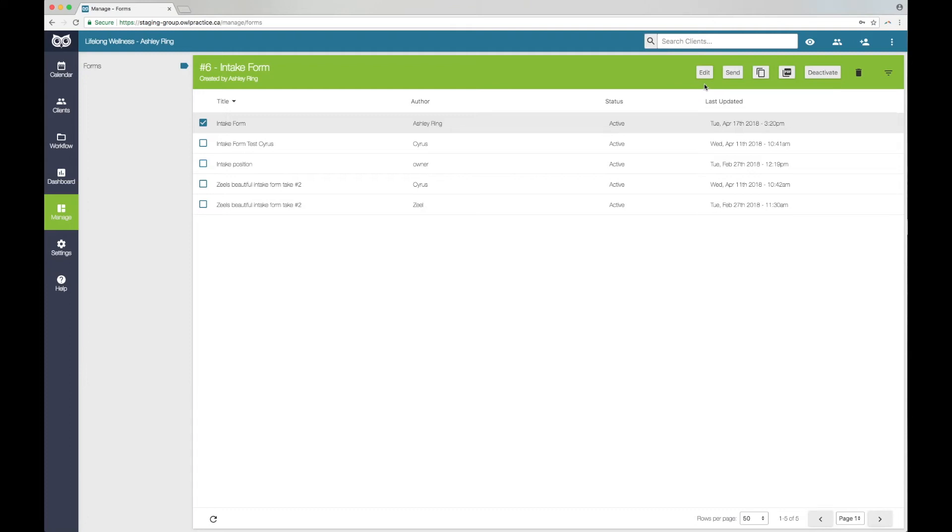You can also send, duplicate, download PDF, deactivate, and delete forms by selecting them from the list and clicking the appropriate action in the green edit bar.